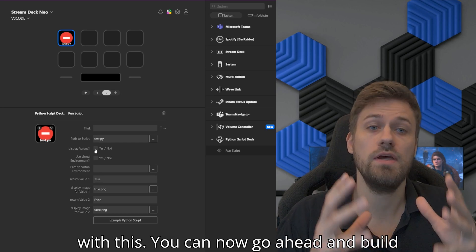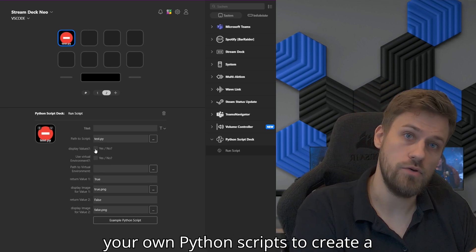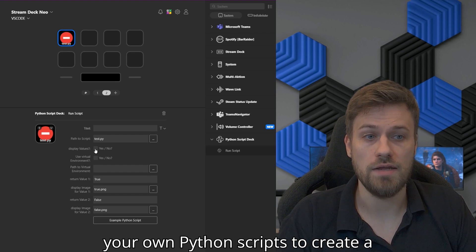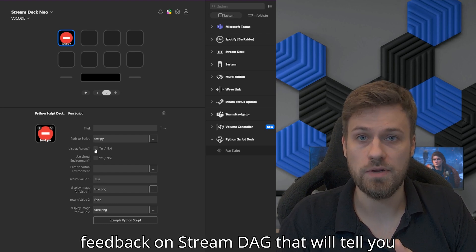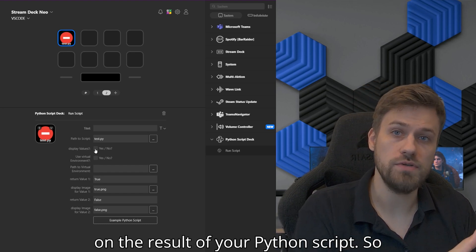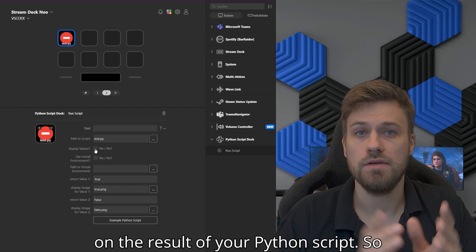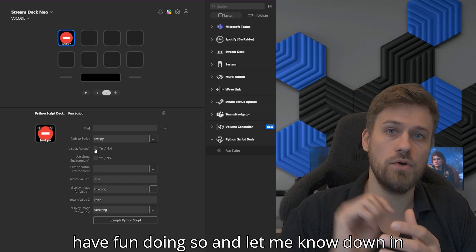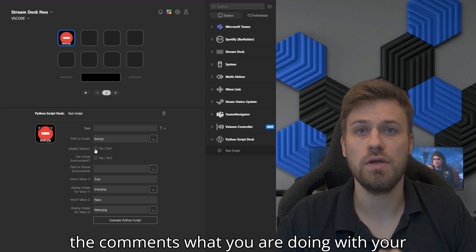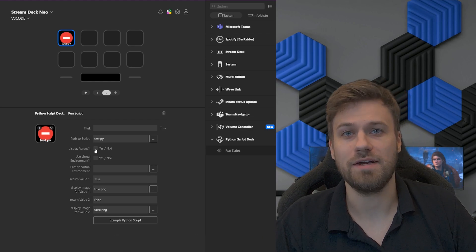With this, you can now go ahead and build your own Python scripts to create feedback on Stream Deck that will tell you the result of your Python script. Have fun doing so and let me know down in the comments what you are doing with your Python scripts and Stream Deck.